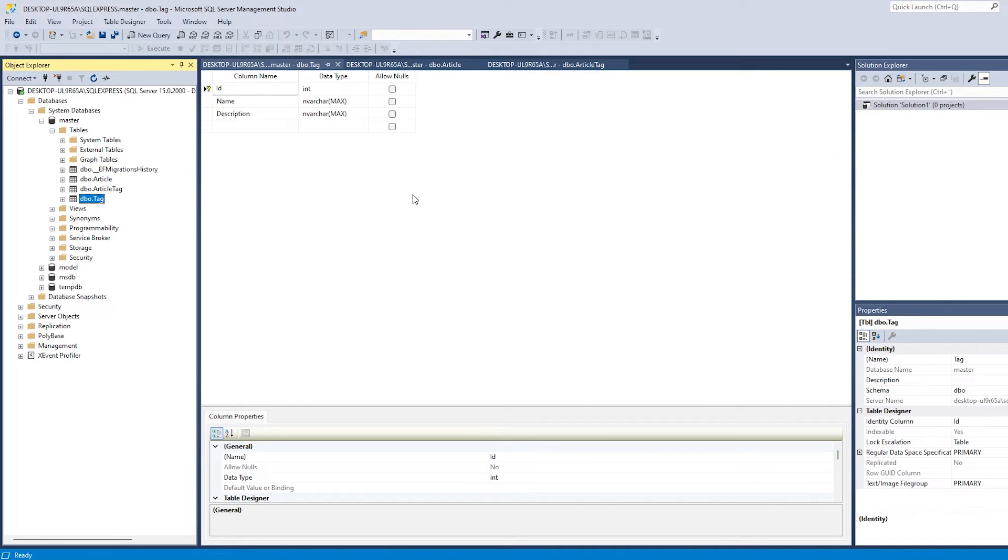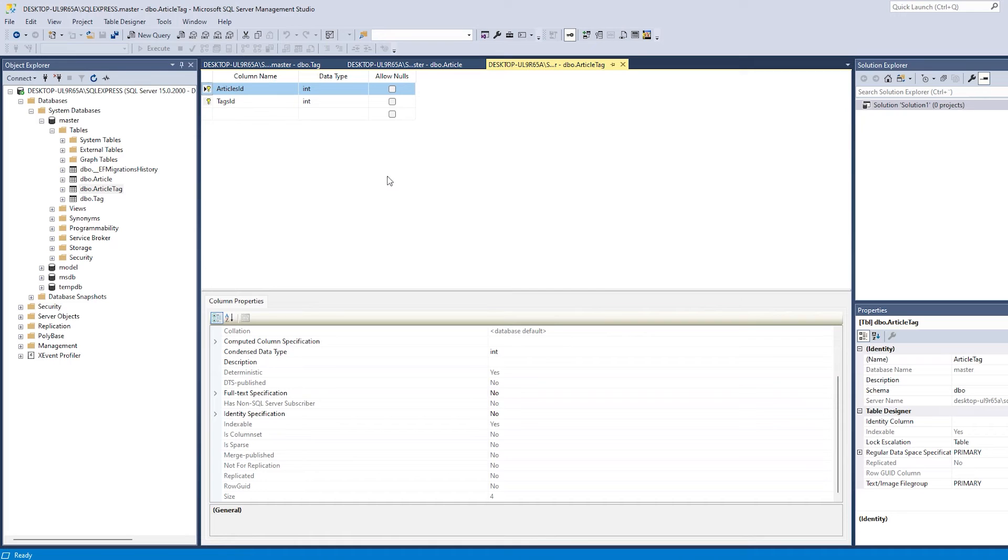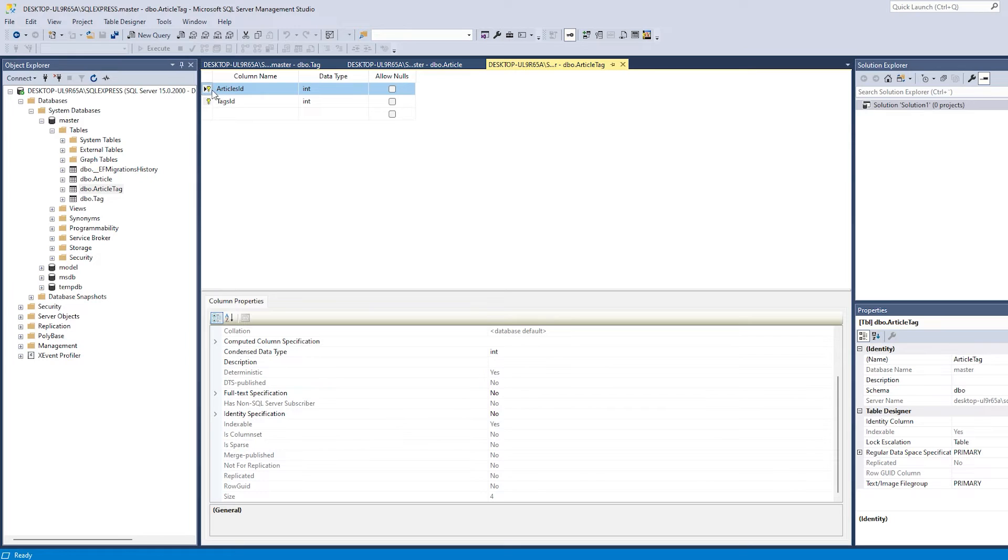And finally we have this article tags table, which is the table that links the article and tags together. And as you can see, together they are a primary key.